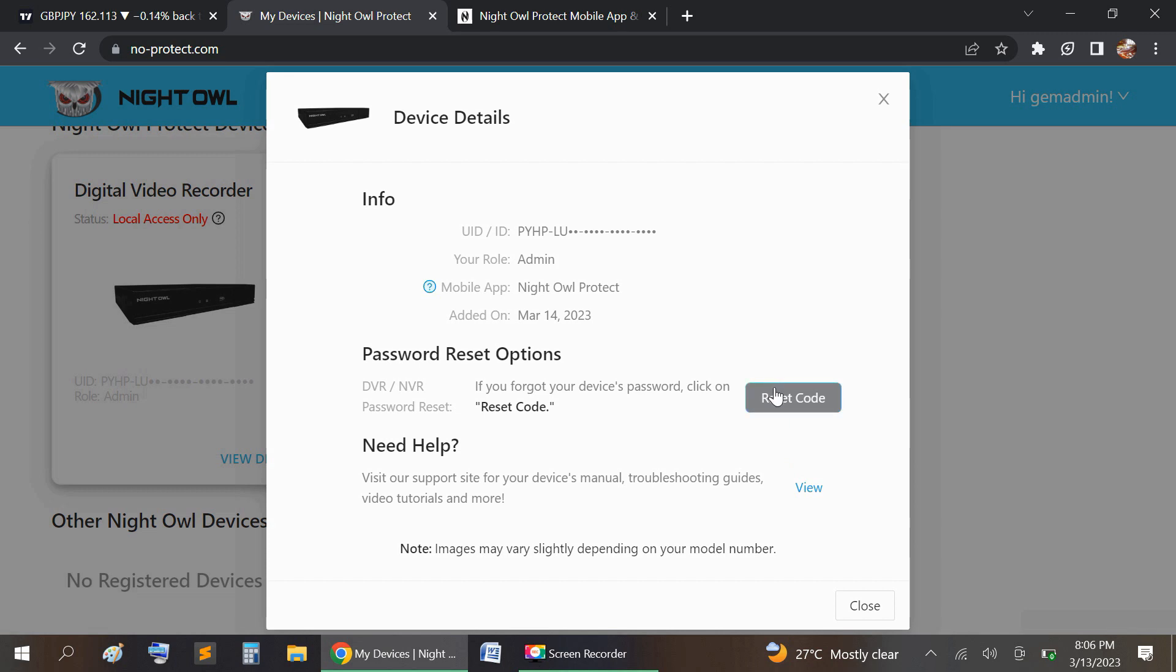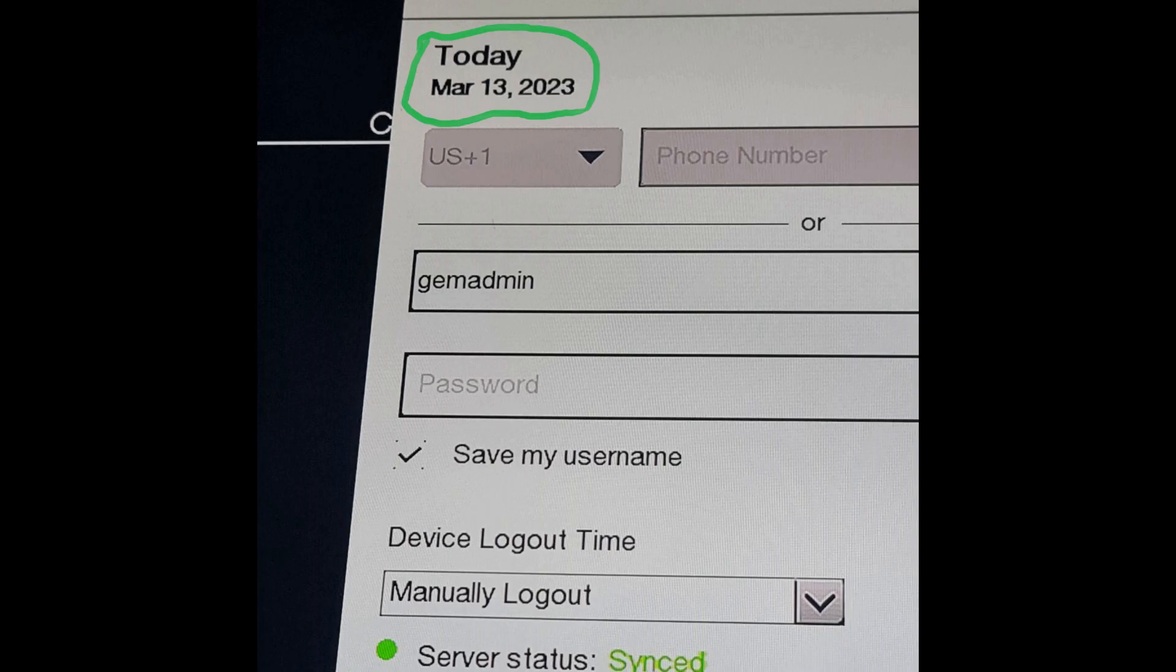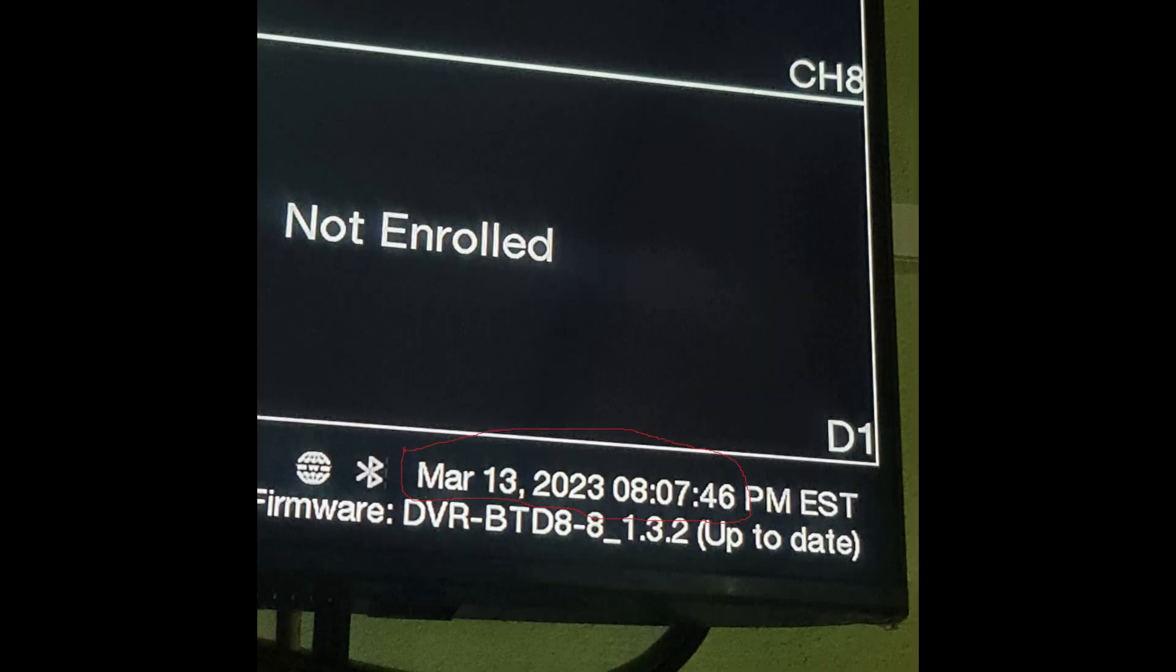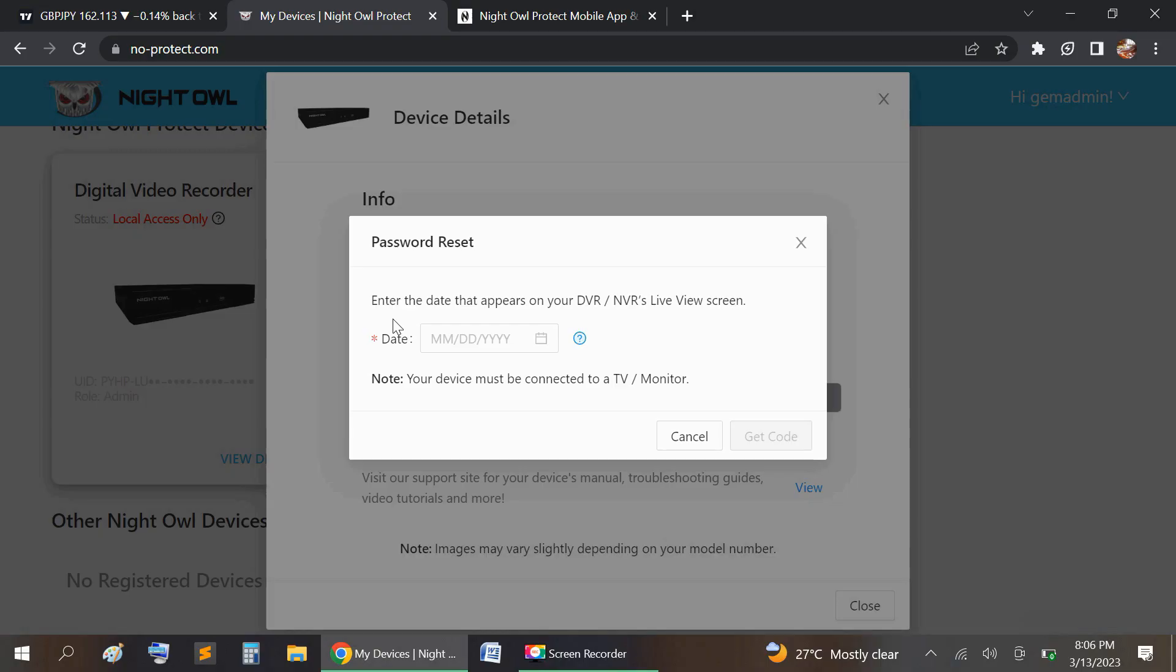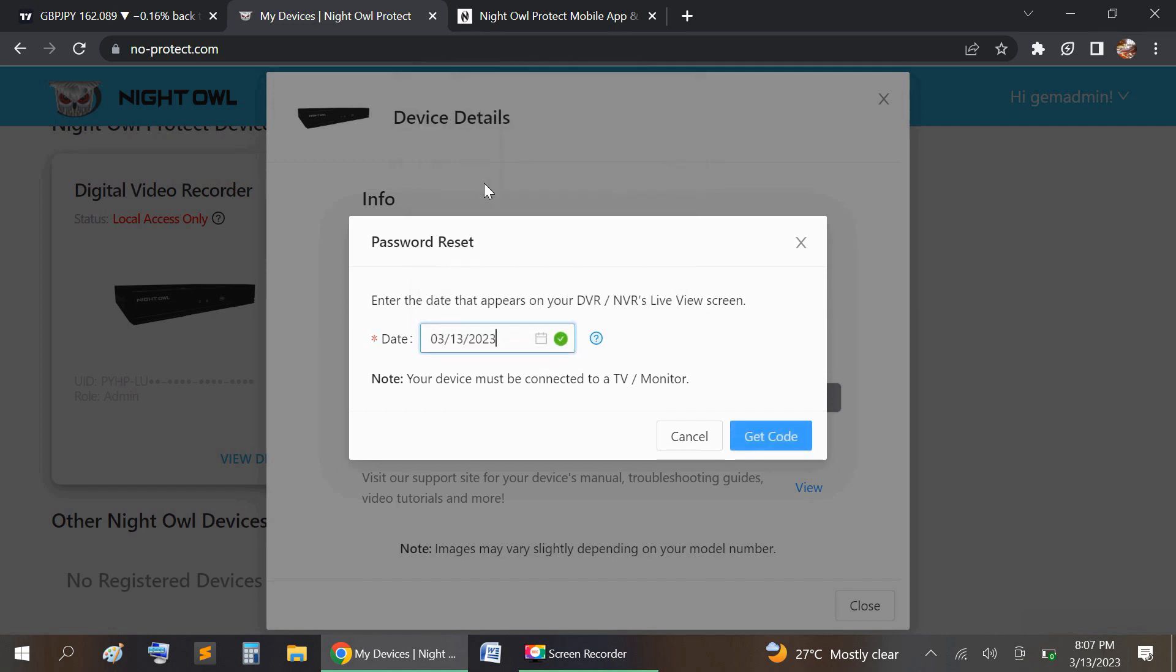...a date. You'll find that date on the monitor. You're looking at your DVR monitor right now; you'll see the date. That's the date you should input—it doesn't have to be the present date. Whatever date you see on the DVR screen, that's the date you should input. Then you're going to select get code.